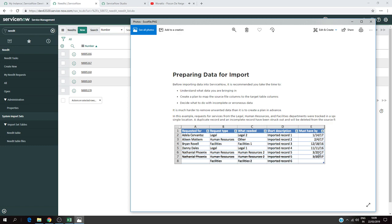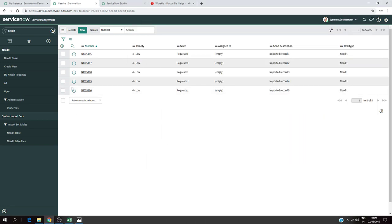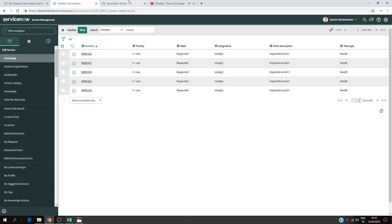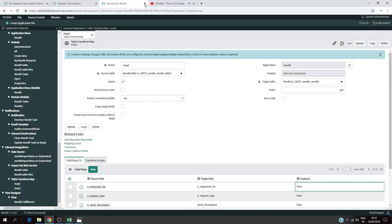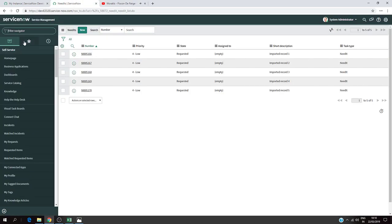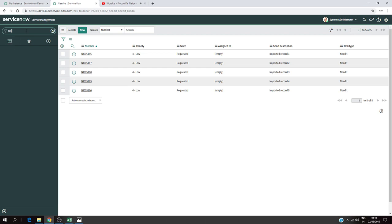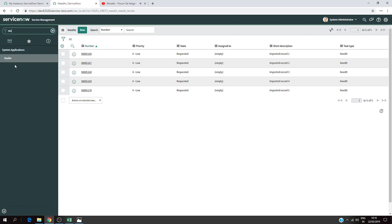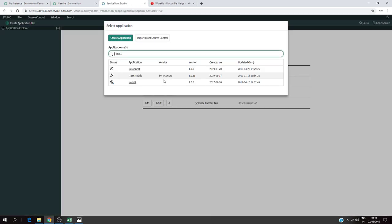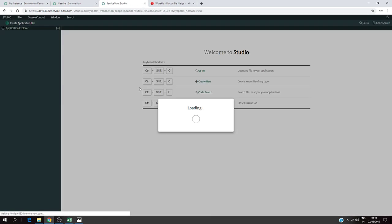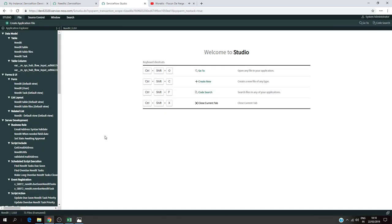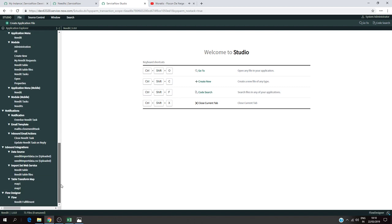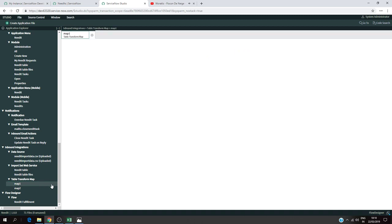To do this, I'm going to open Studio. Let me show you how to open Studio. Click on Studio, then click on the application you want, which is Need IT. Scroll down and you'll see Table Transform Map. Under that you have your maps. I already created two maps. The one I'm interested in is map one.